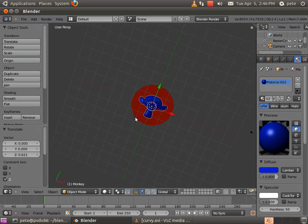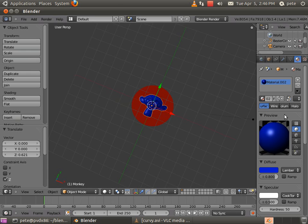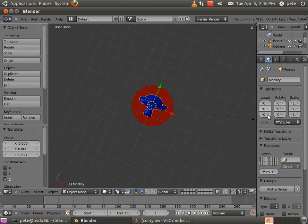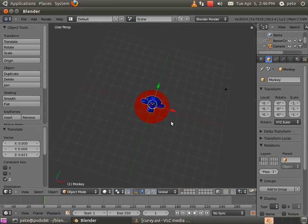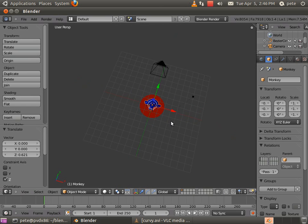Alright, now what we're going to do is I'm going to set again, since for now I'm using the pass index, set the pass index of 1 here like I had it on the blue circle before. And now when I render,